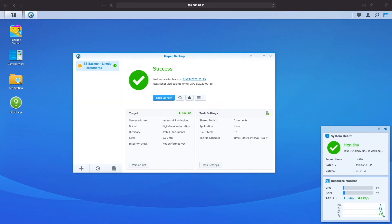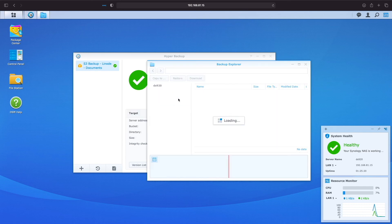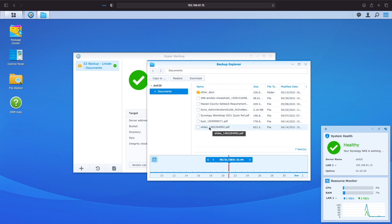To view our backed up files, we can use Backup Explorer within Hyper Backup. We'll need to log on with either the password or the encryption key we set up earlier. Once logged in, we can navigate to the version we want and either copy or restore a folder, or download a file we'd like to restore.